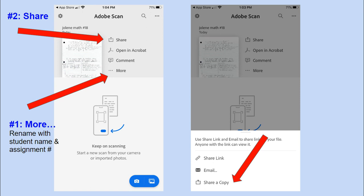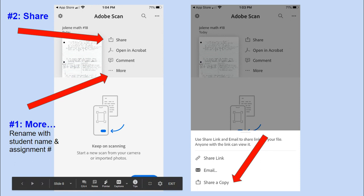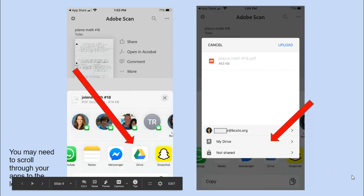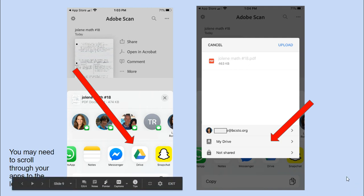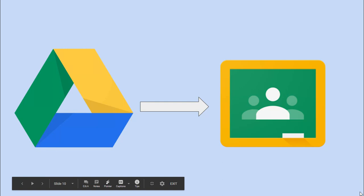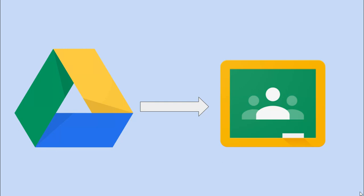Then you're going to go to that little share square with the arrow. On your next page it will say who do you want to share it with, and you're going to choose share a copy down at the bottom. You might have to scroll over to find your Google Drive app. Show which folder it's going to be in. I put that it's in My Drive, and then the button on top says upload.